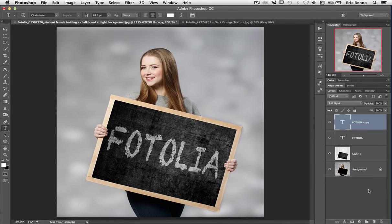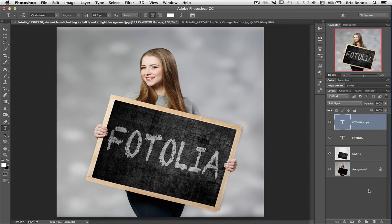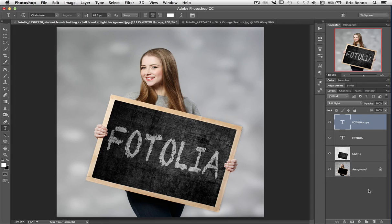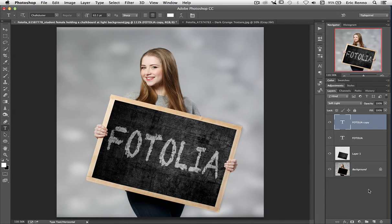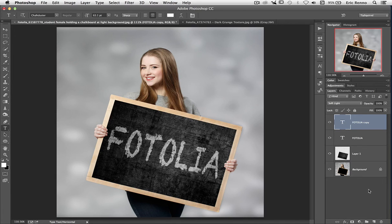So there we are. We've taken an image, we've brought it into our original image, we've transformed it, and we've added text. All done with Free Transform and a couple of blend modes, but more of them another time.